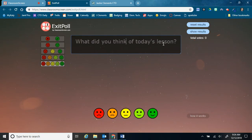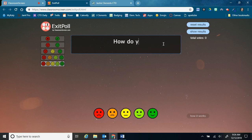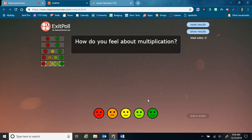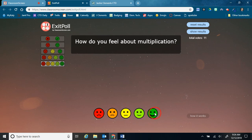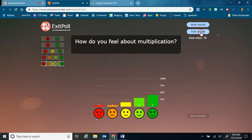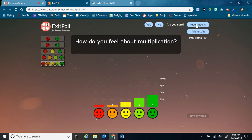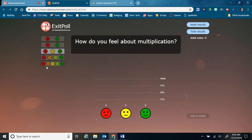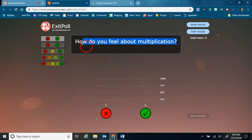I can say, how do you feel about multiplication, and then students would just go up to the board and tap how they feel. And then I can show the results so I can see how my students feel about this. And then reset the results for the next class. And I can change it so that they have less options for this yes or no. So maybe I want to say, did you finish your assignment?